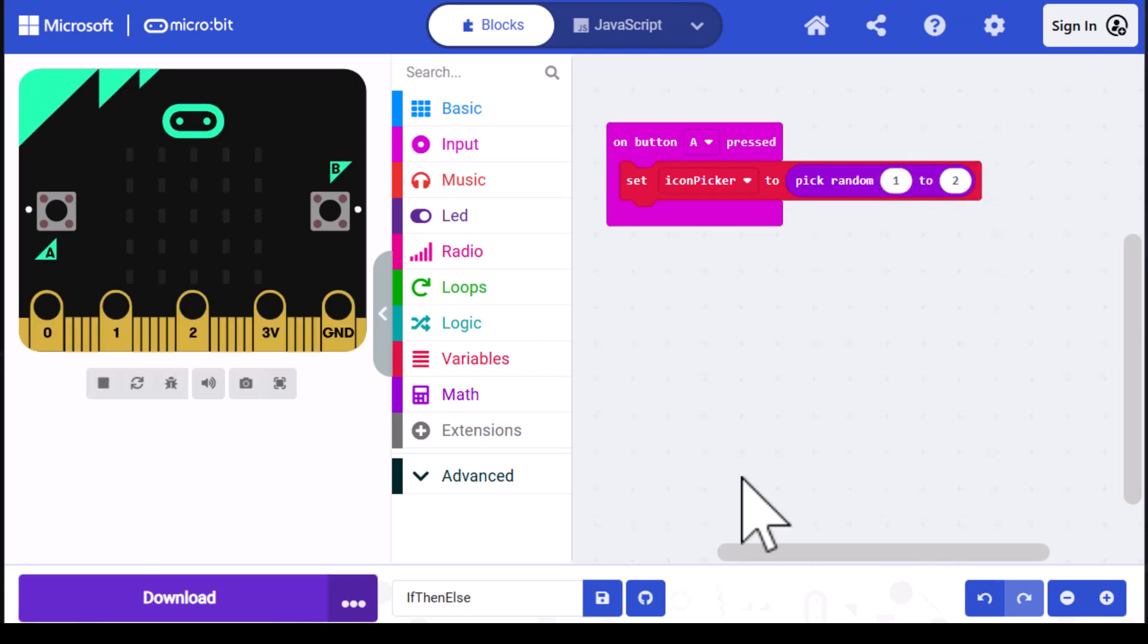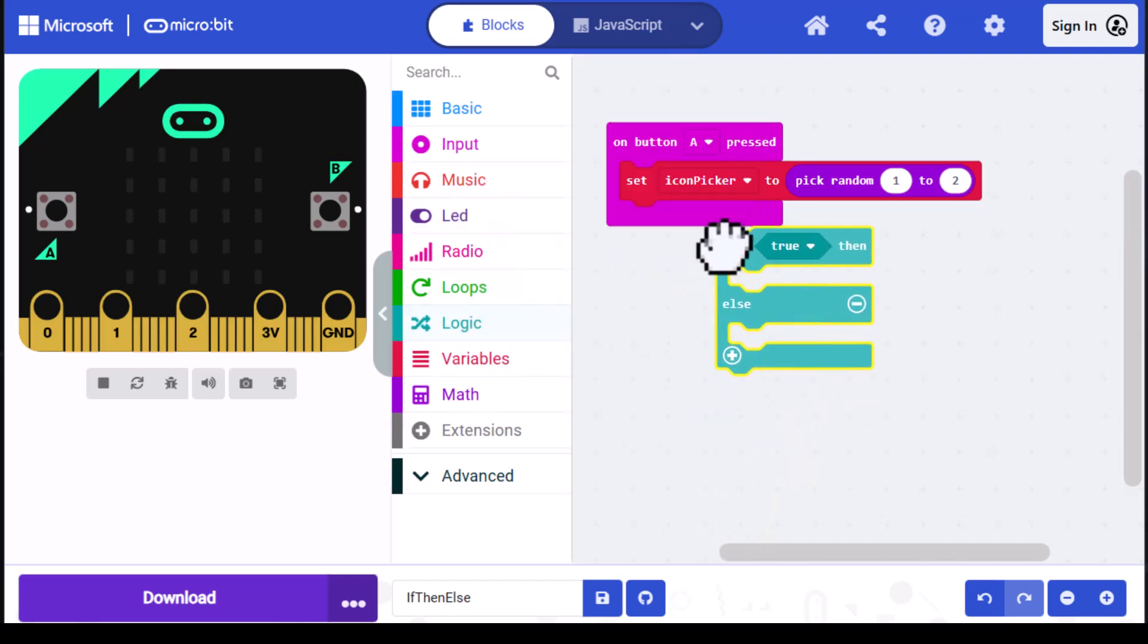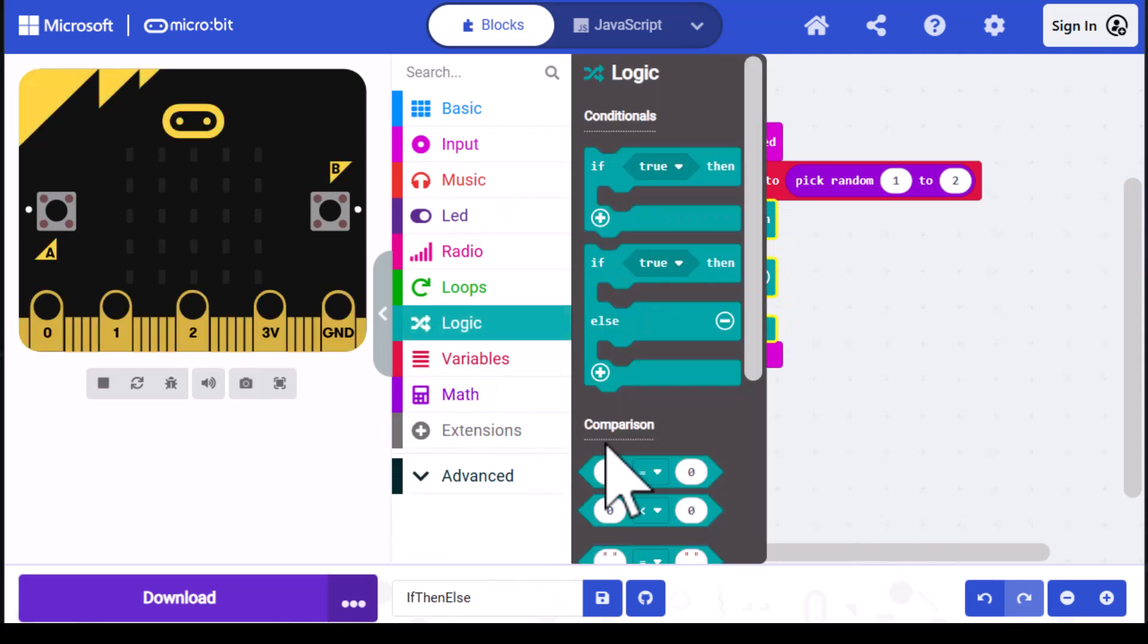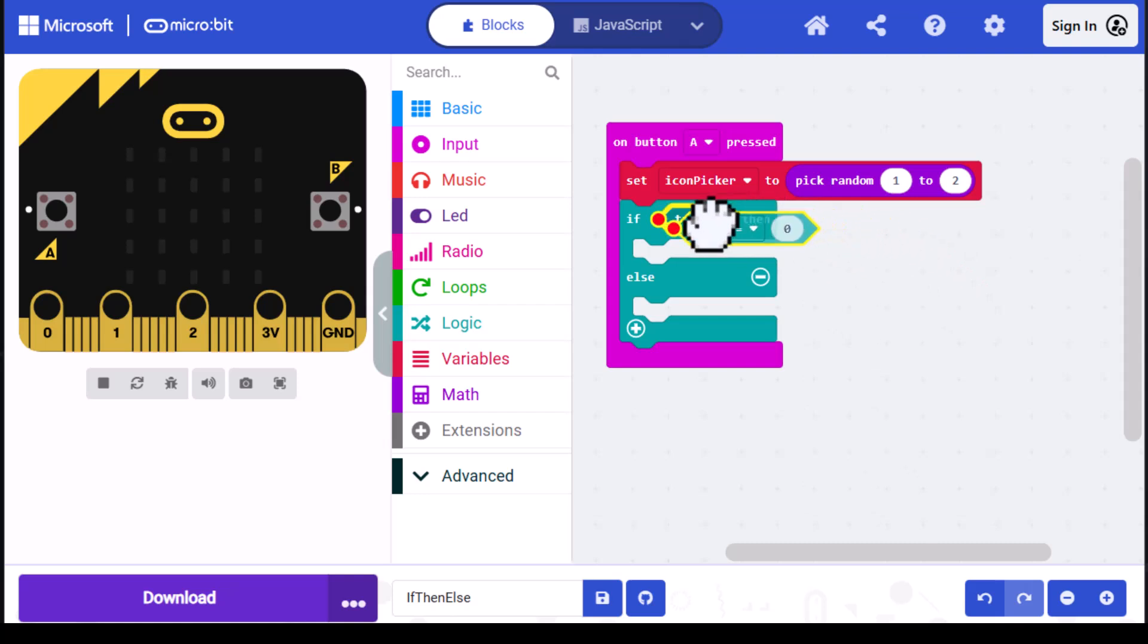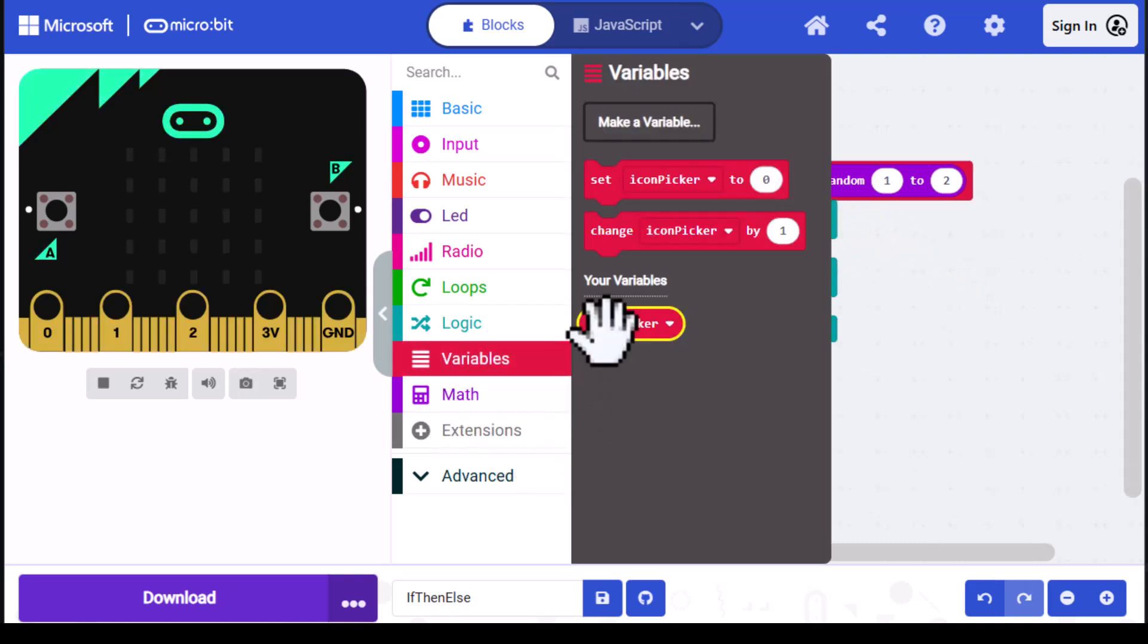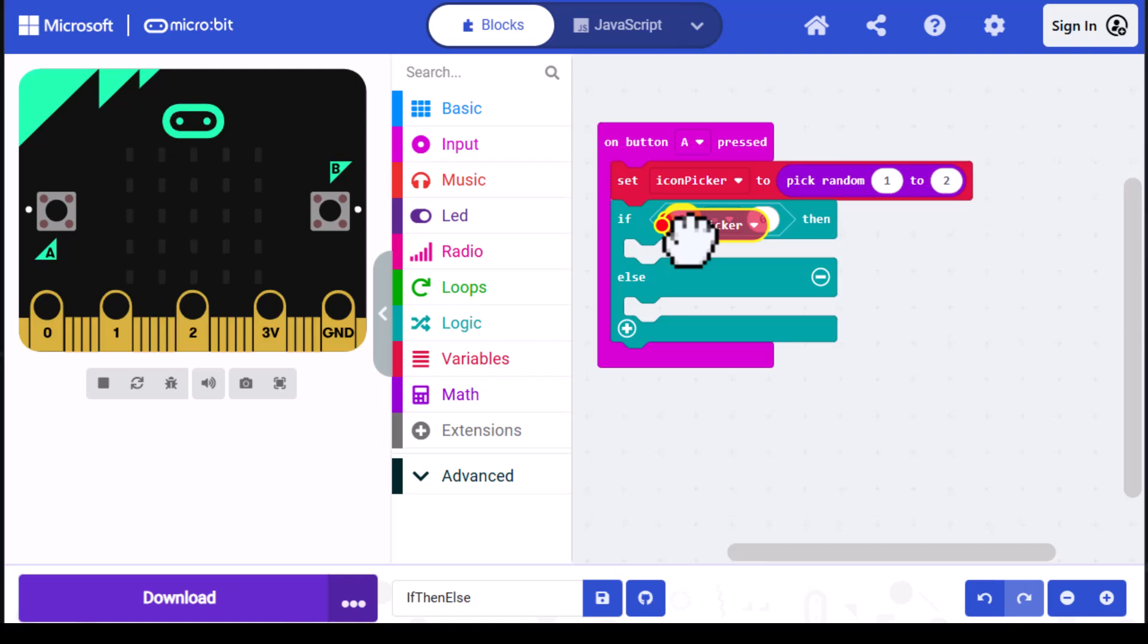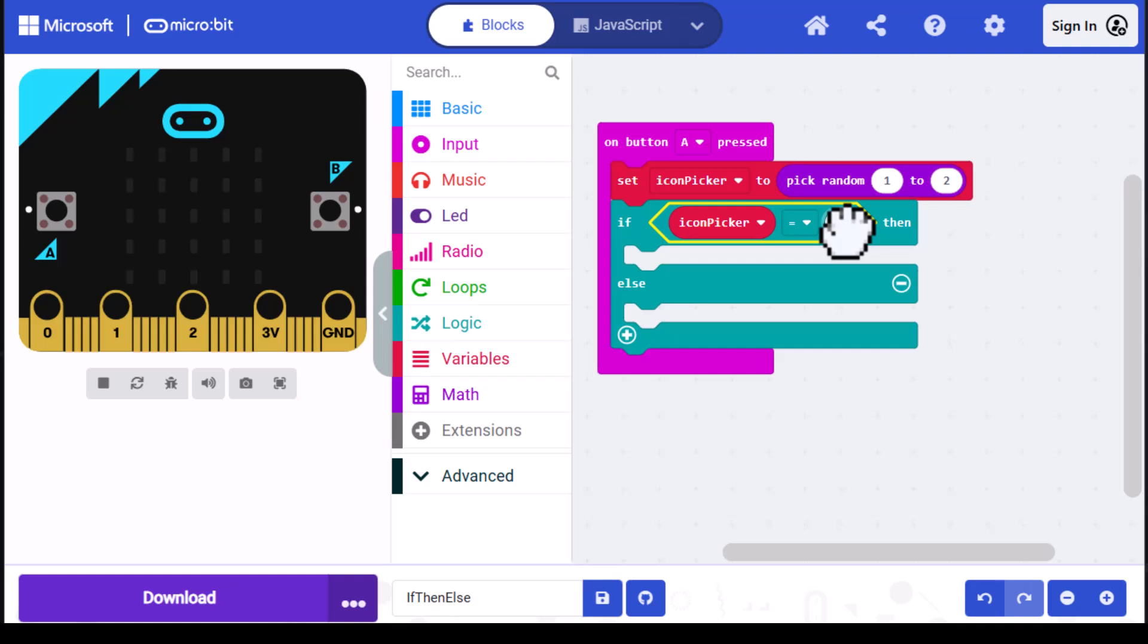Next, we need to drag out an if-then-else block from logic and place that under the set icon picker. Then go back into logic and drag out one of the comparison blocks and place that over the true. Now get an icon picker block out of variables. This could go over either one of these zeros, but I'm going to place it over the left one for readability and consistency. Then we need to change this zero to a one.